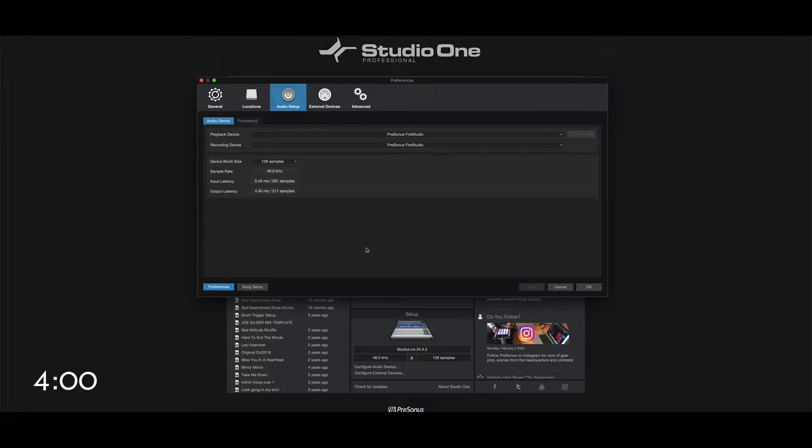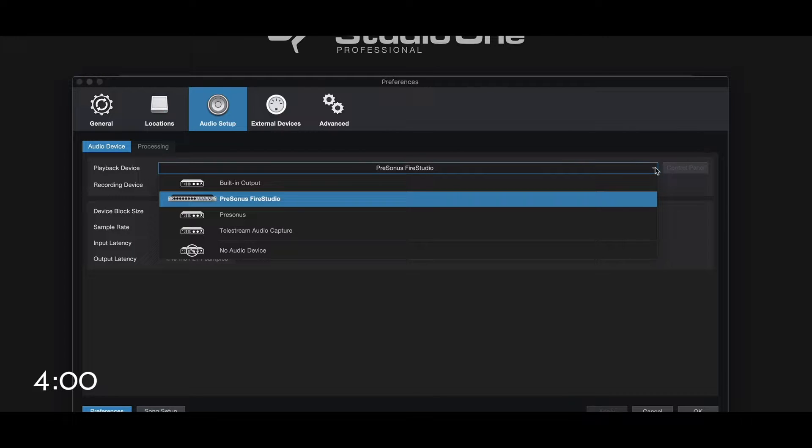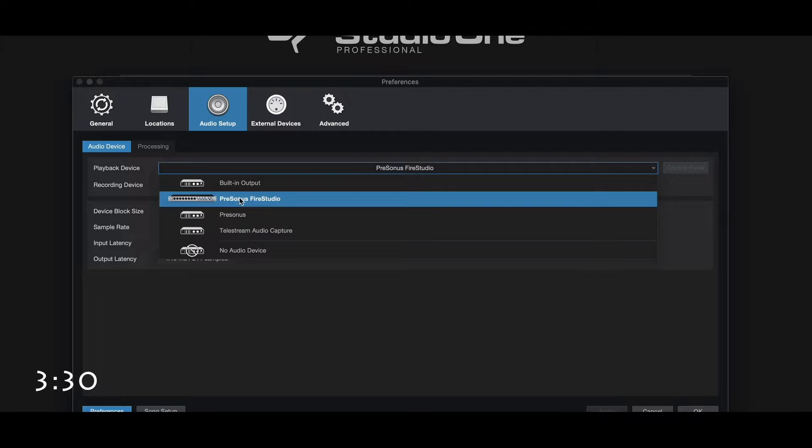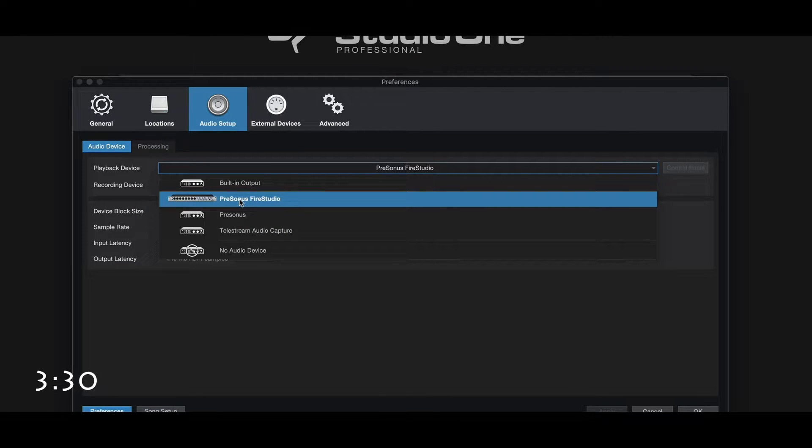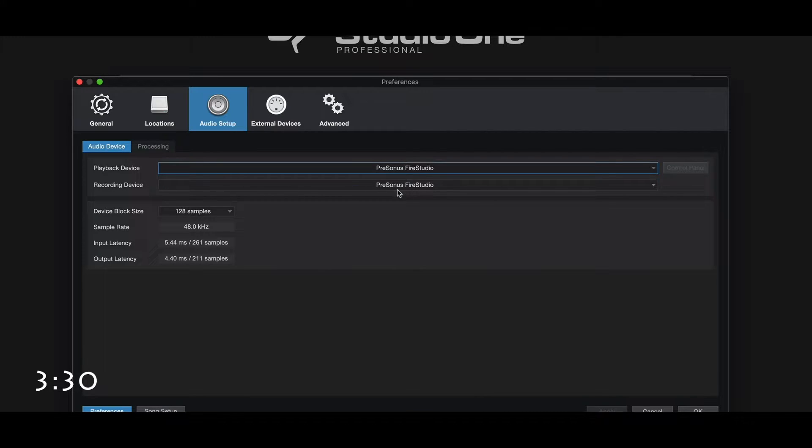Make sure that's done and then you'll come back to this page and this is where you will set your playback device settings. In the drop down here you do not want it on built-in output. You want it again on your digital